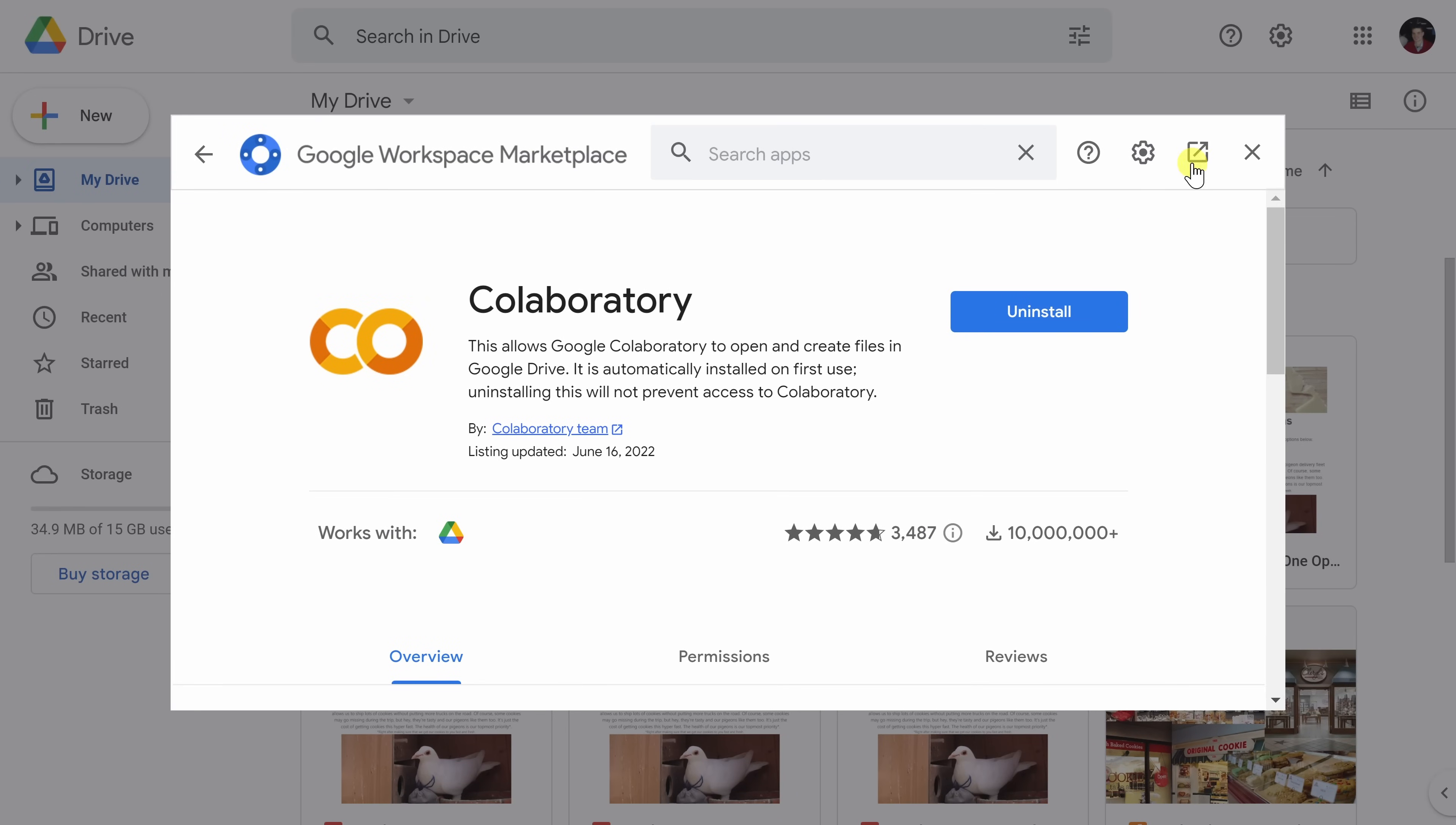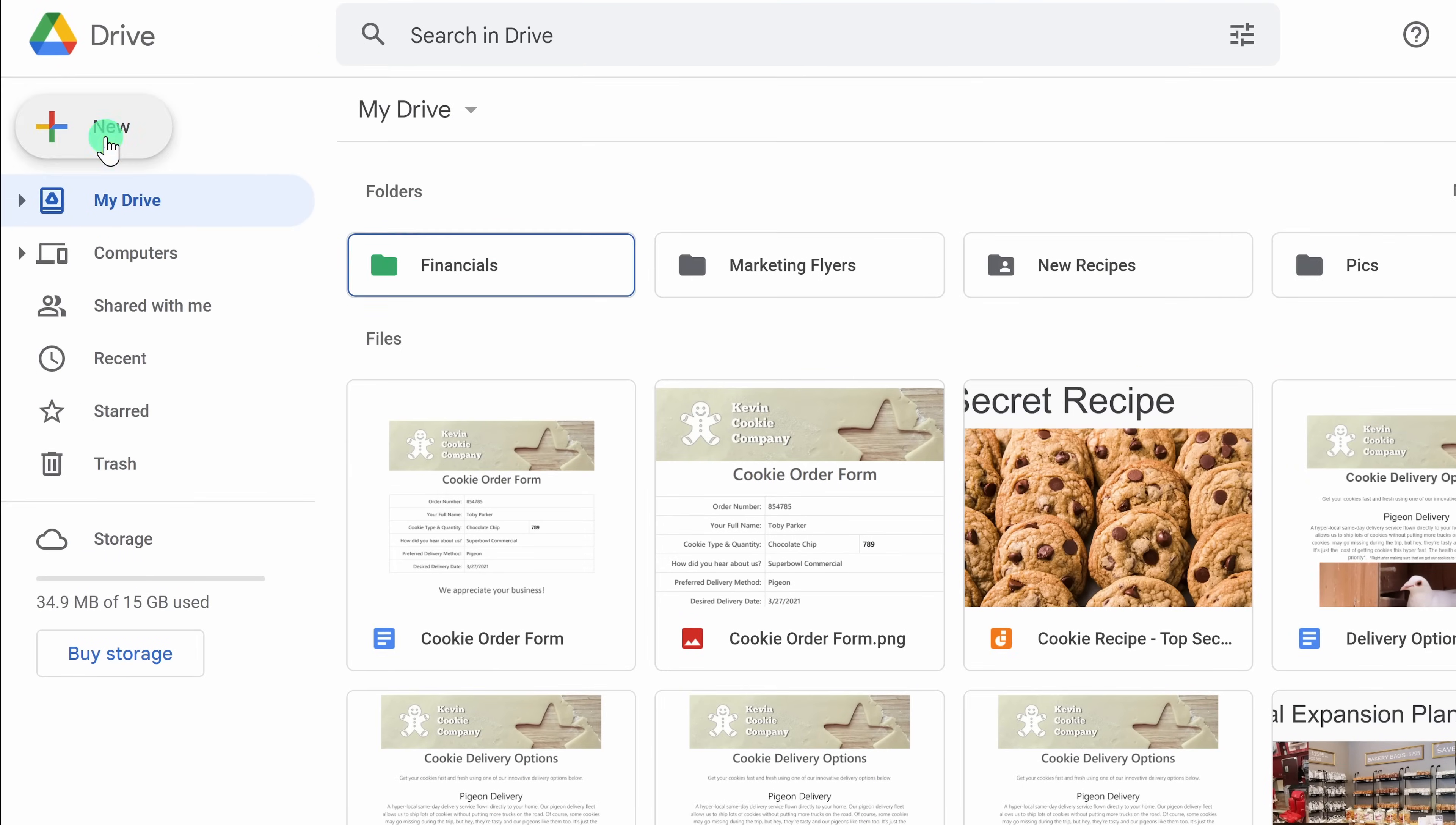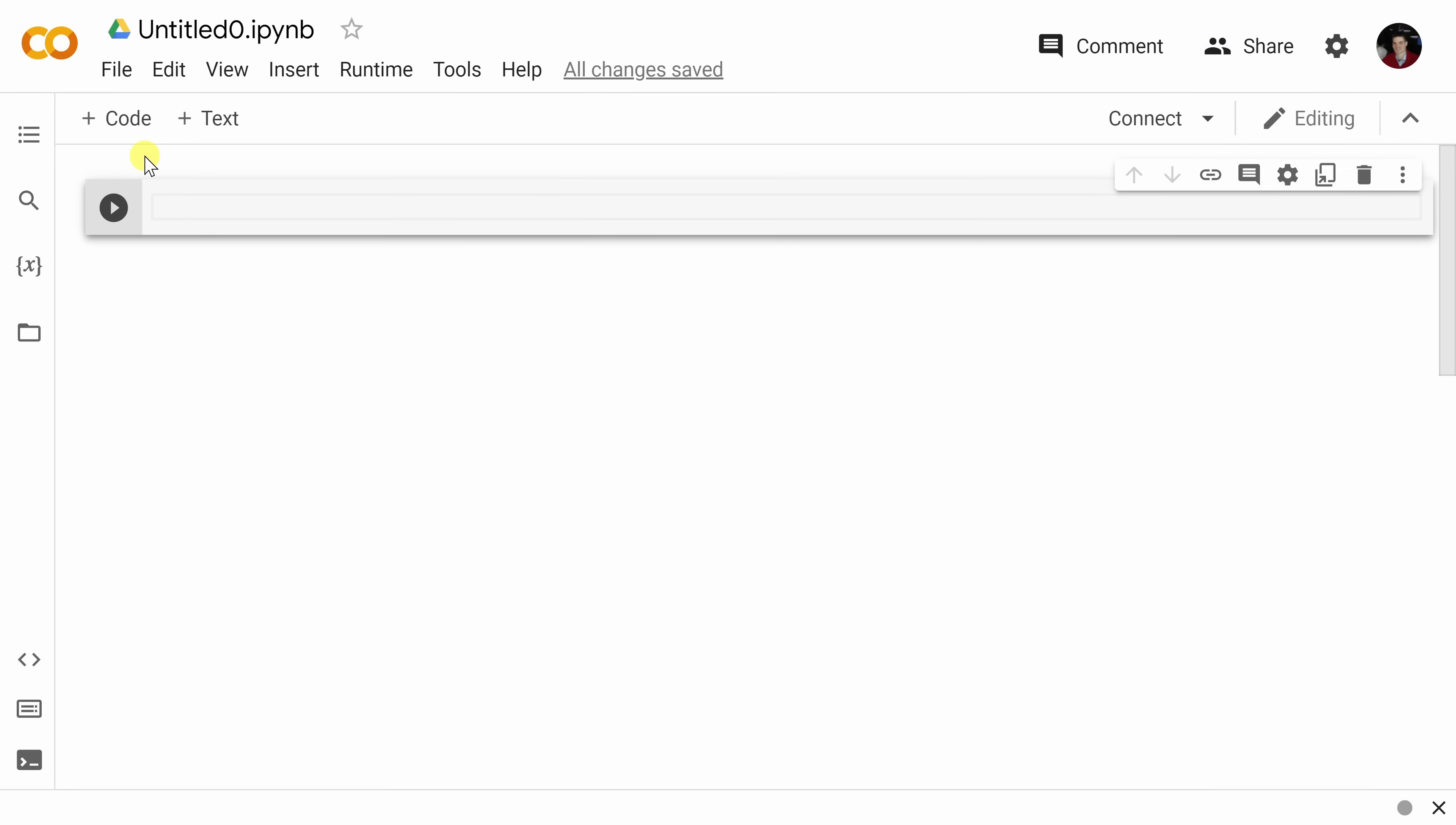Now, you can close out this window. Let's now go back to the top left-hand corner, click on the new button again, then go down to more, and here you should now see an option for Google Collaboratory. Let's click on this one. This drops us into the Google Collaboratory space, and at first glance, it might look a little bit intimidating, but trust me, this is going to be so easy, and the results are going to be so good.